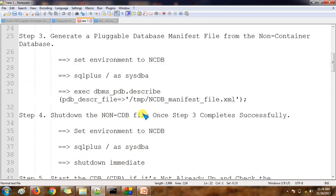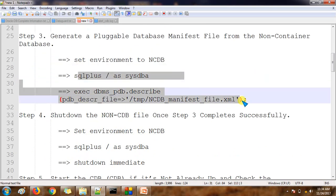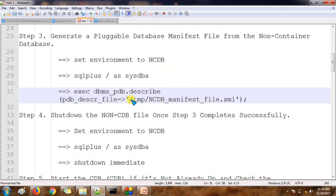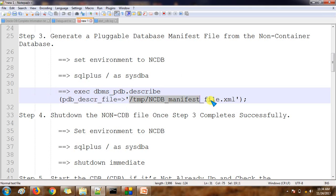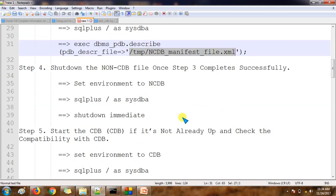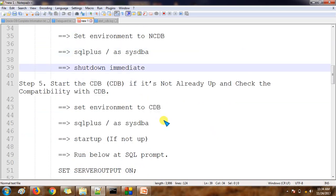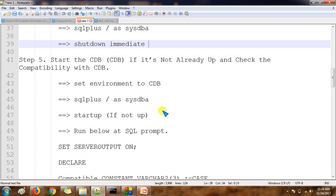Once we open the non-container database in read-only mode, we need to create a manifest file. I am creating the manifest file by using the package provided by Oracle itself — DBMS_PDB.DESCRIBE — and this is the path where the manifest file will be saved.